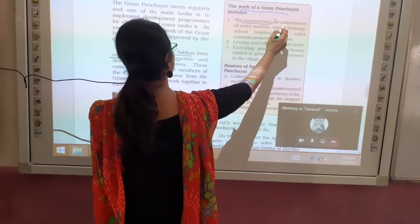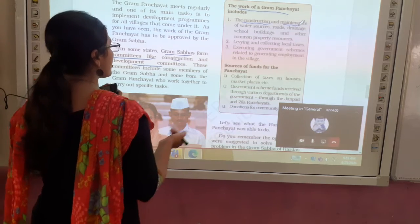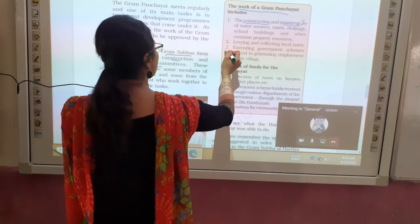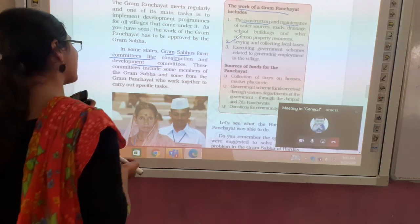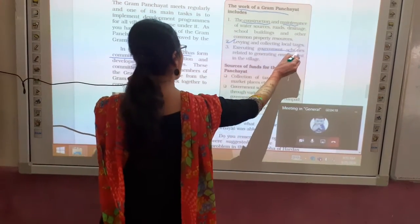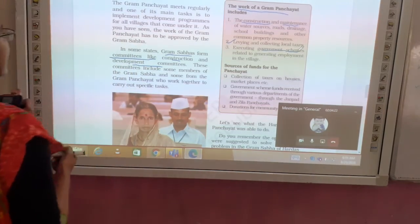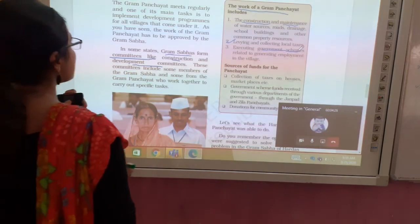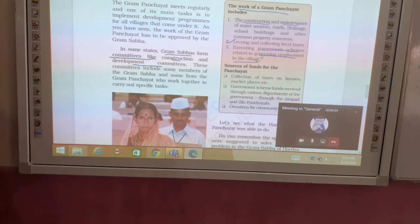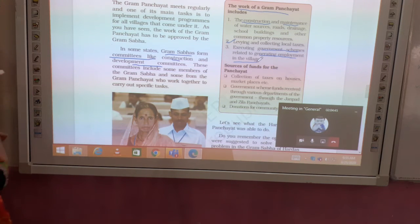The Gram Panchayat is responsible for local construction and maintenance — things that are necessary for the village like water sources, roads, and school buildings. The government also implements schemes through the Gram Panchayat to provide employment and development work.